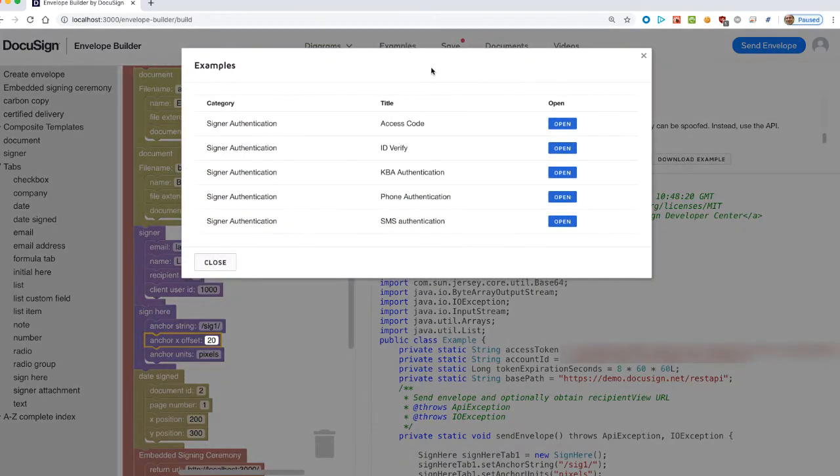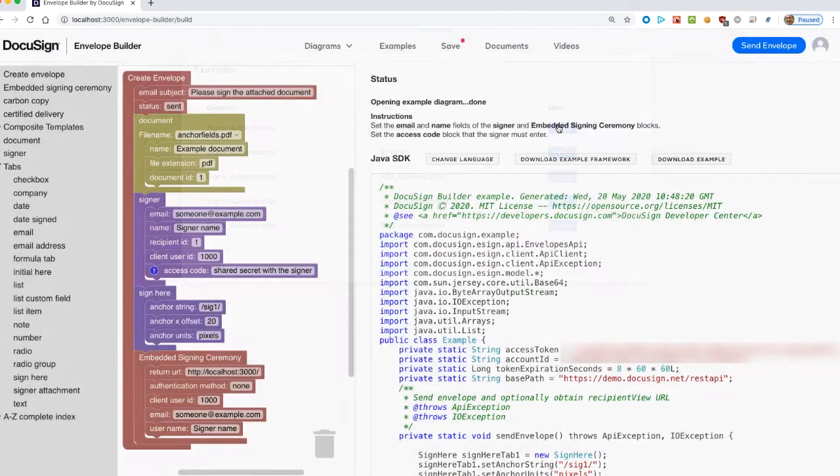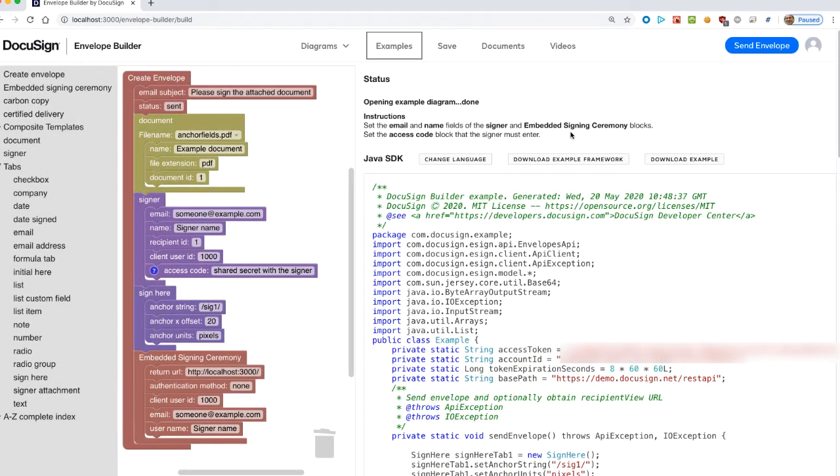The tool includes a list of pre-configured example diagrams. Examples include instructions and DocuSign will add to the examples over time.